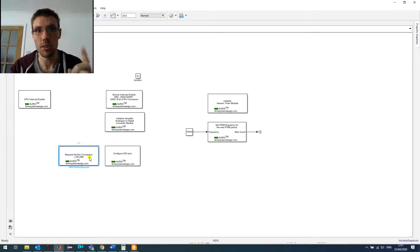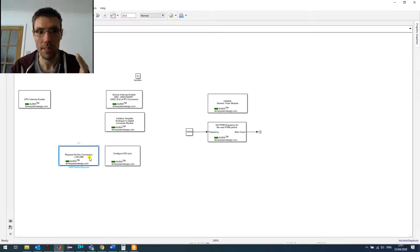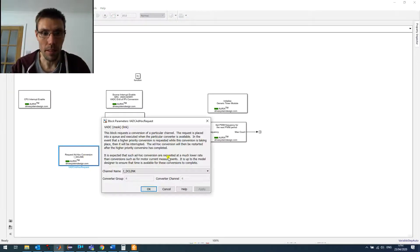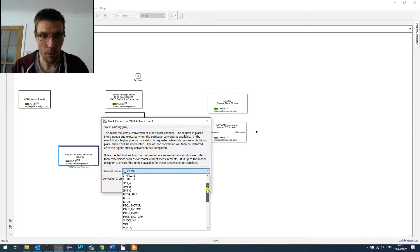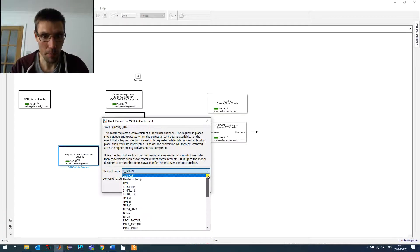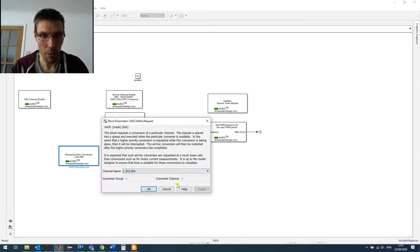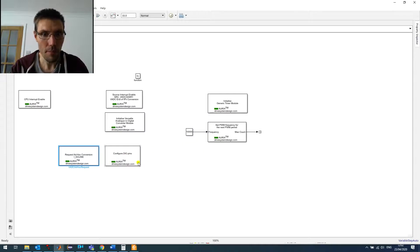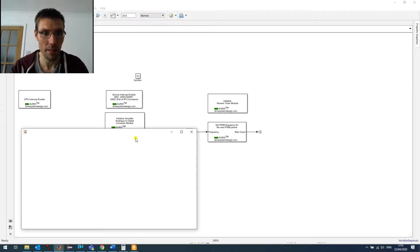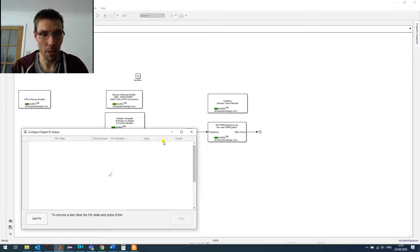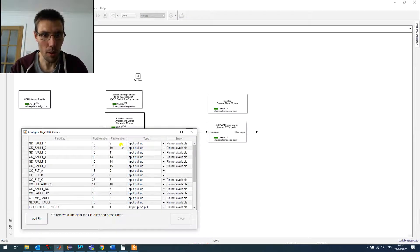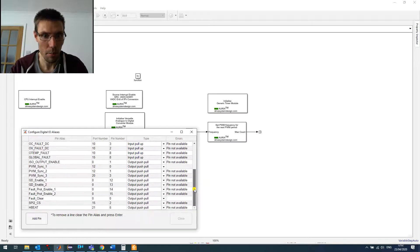So it's just going to be converted when we request it. We have a nice drop down menu with all the different analog inputs that we have. And then we have the IO pins. But again, we can configure really easily. We just need to know where they're connected in hardware, if it's an input and an output, and that's it.